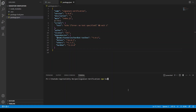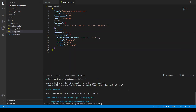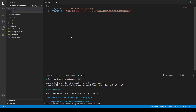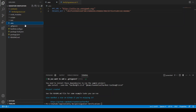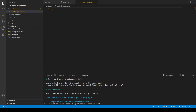First of all we are going to start the Hardhat project. Let's create a file called verify signature dot Sol. I have already created the environment variables and installed the required modules. You can just do npm install to get them installed.